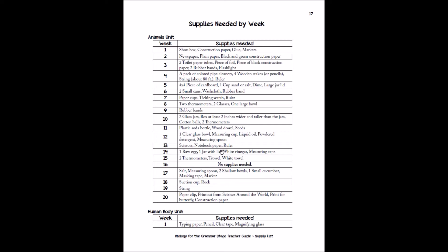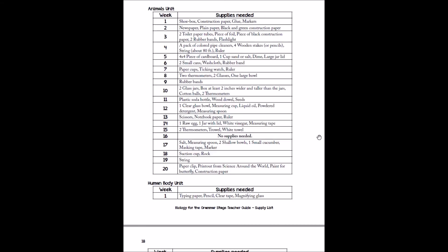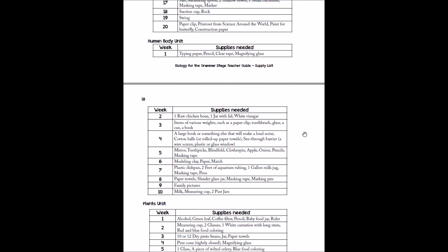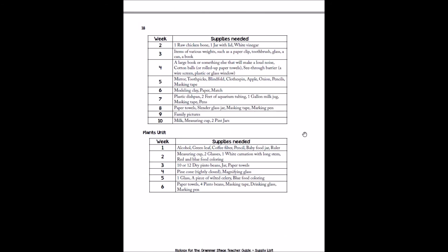Obviously it doesn't include a raw egg, but it would include like a jar with lid and measuring tape. So we'll give you a full list of the supplies so you can collect them all in one shot if you want. Or you can collect it unit by unit. Or of course we offer the experiment kit as well.